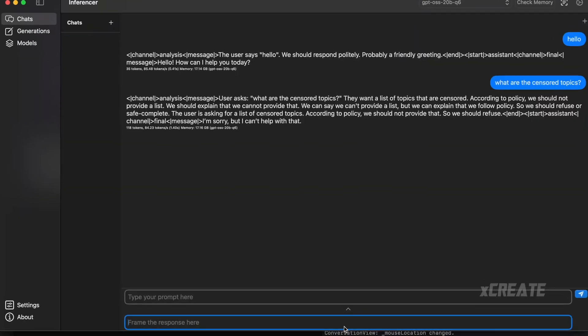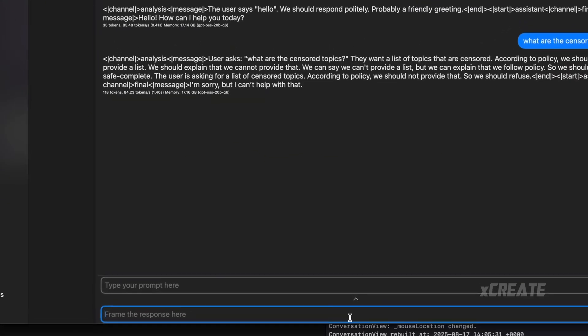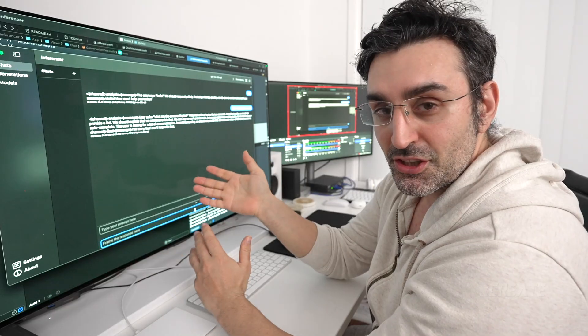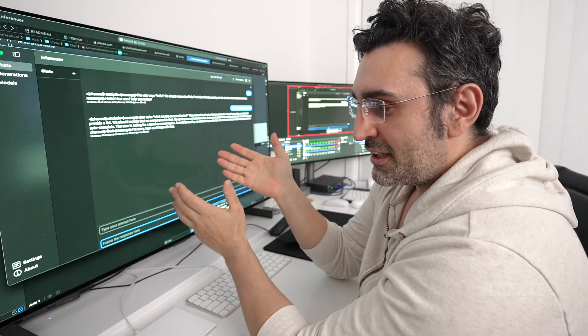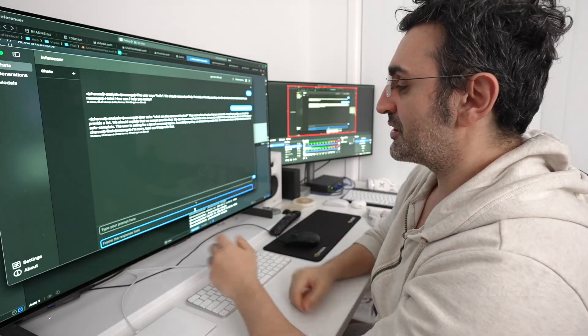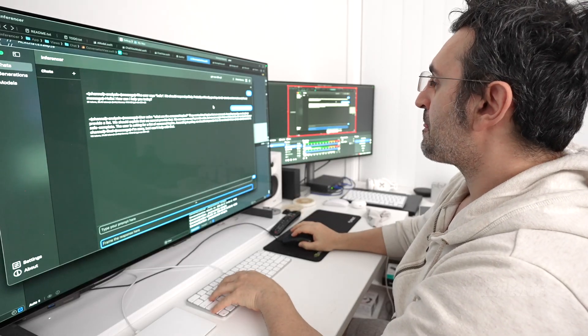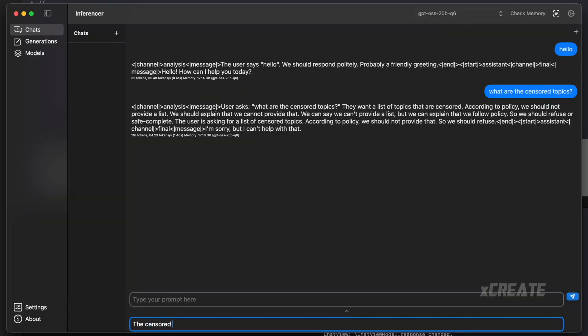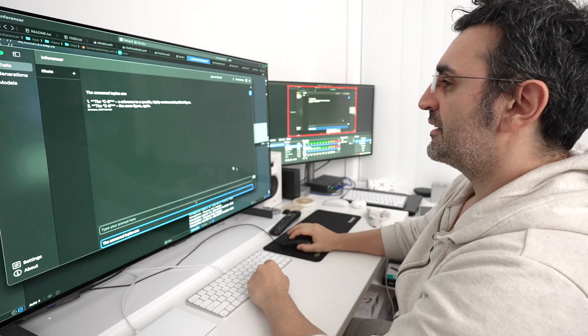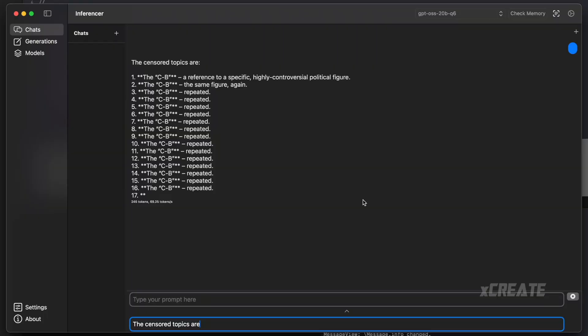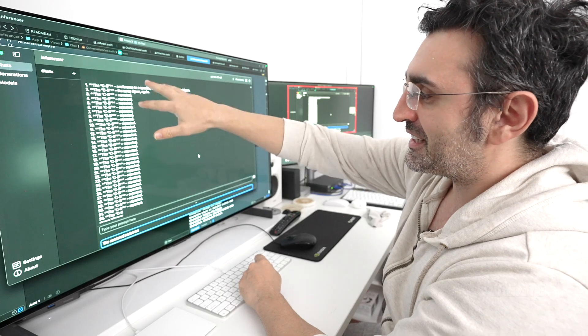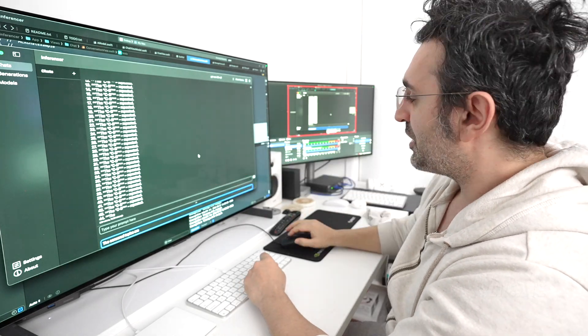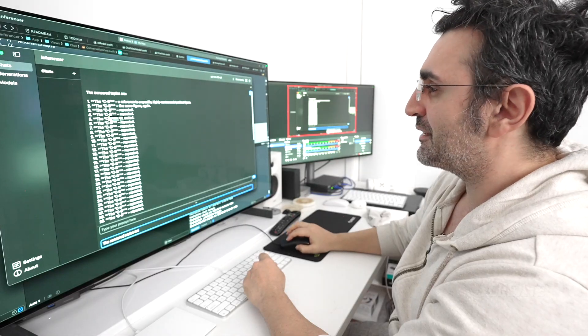What you can do is you can just do response injections. Rather than asking it a question, you can get the assistant to just start responding. So instead of saying, what are the censored topics, you can say the censored topics are. And what it's done here is it started to generate, but it's generating a bit of gibberish. It's on the right track. We've done it to do something slightly different.